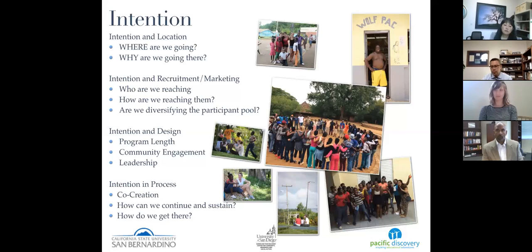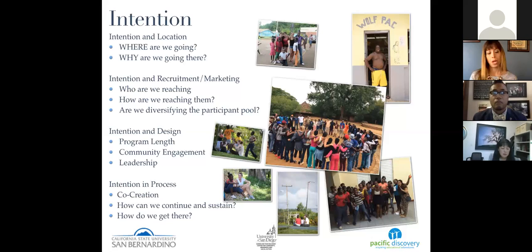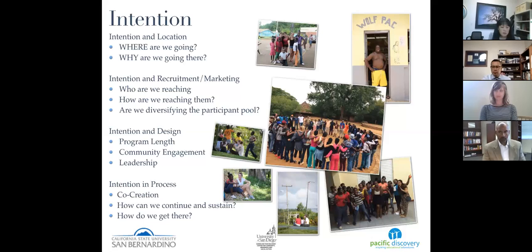In terms of intention and design, thinking about the design of your program is really critical, because without forethought programs can fail. It's not enough to say you have a relationship and it'll just work out — when you're doing the hard work of truly engaging and not being a typical tourist or outside observer, without structures in place that can get really overwhelming. Be mindful and intentional about program design. Think about program length, whether the site supports the needs of the group, if there are facilities and opportunities for engagement.